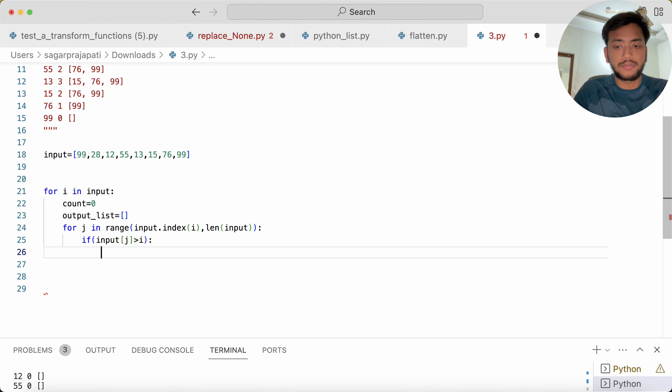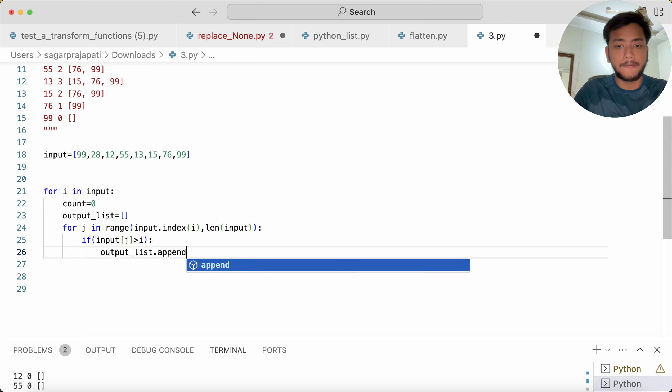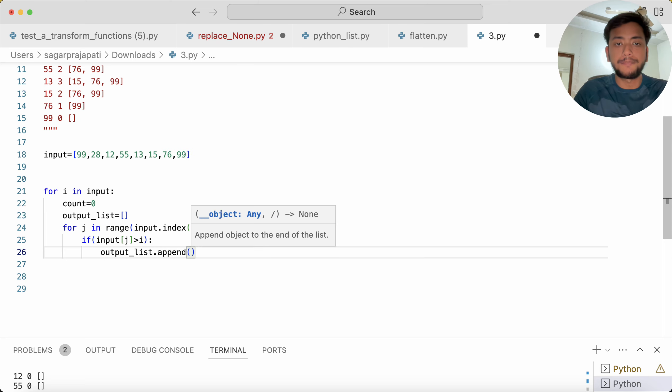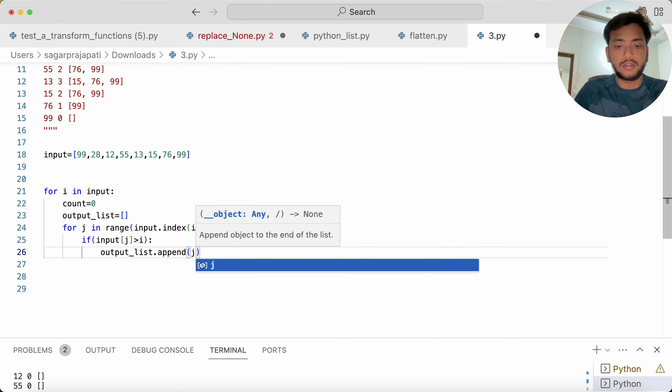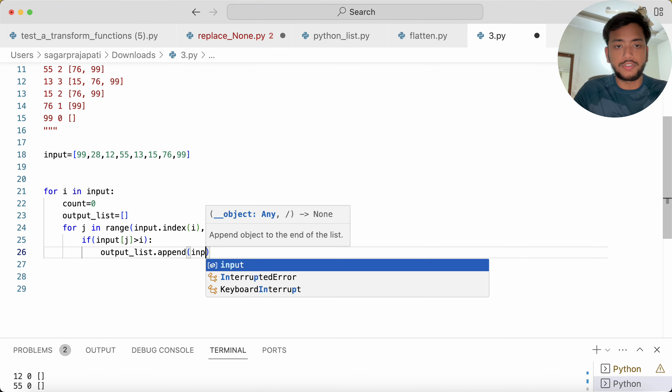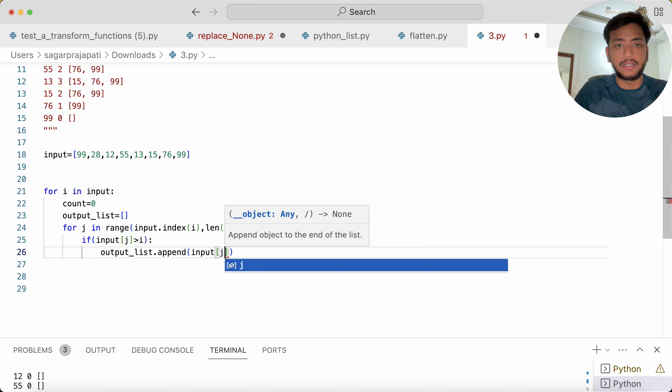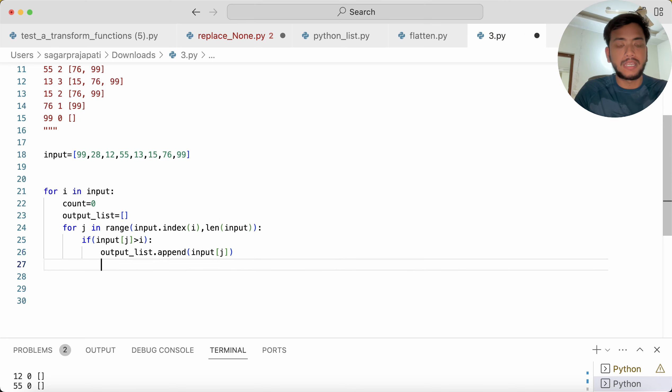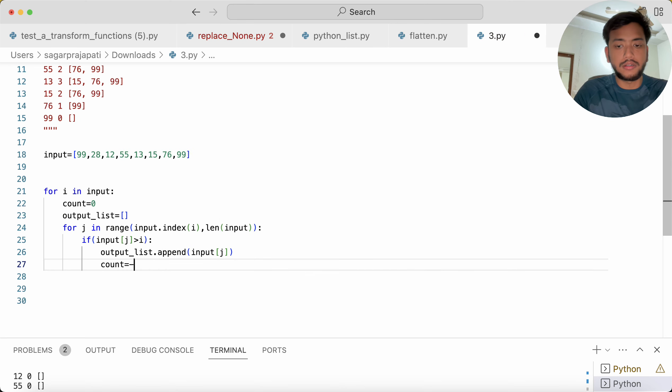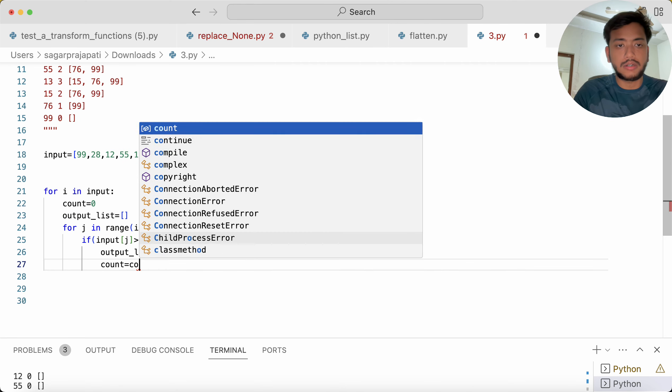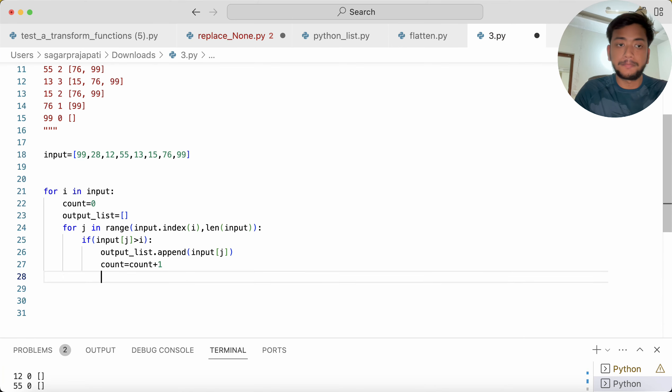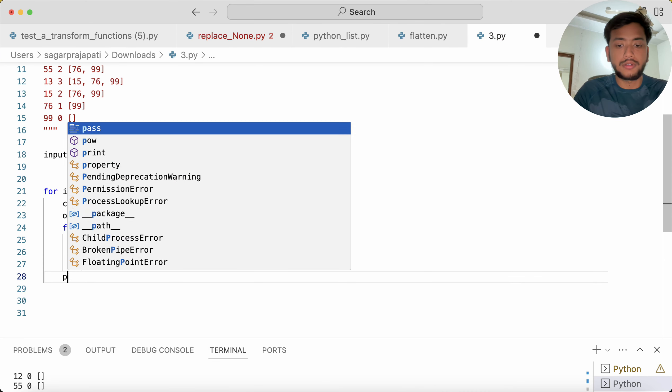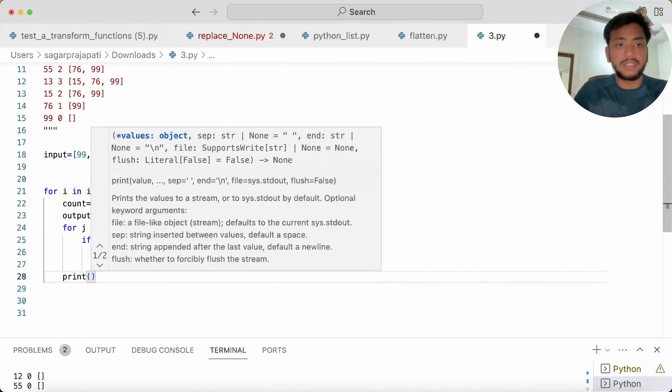We have to write here 'output_list.append', what I need to insert? The j value, input of j we can say, and then count equals count plus one.